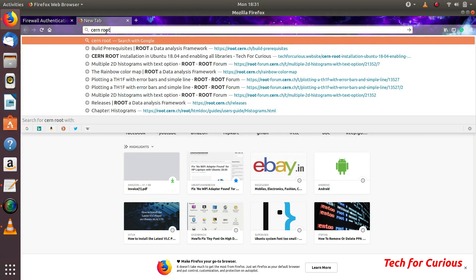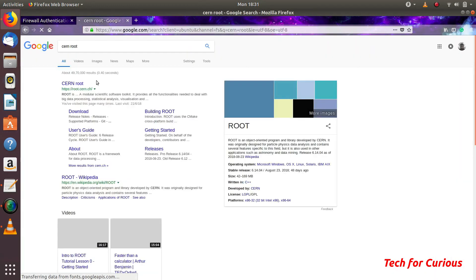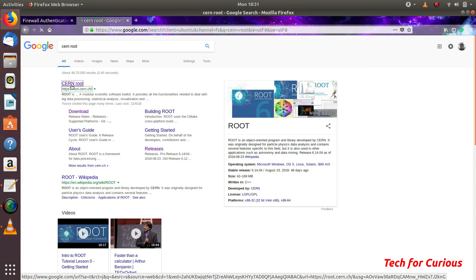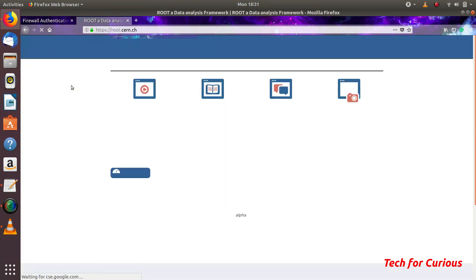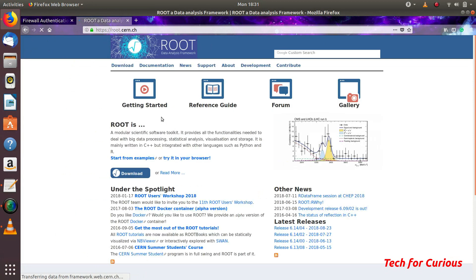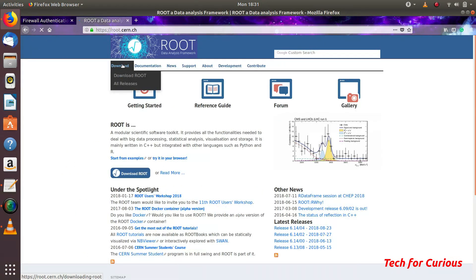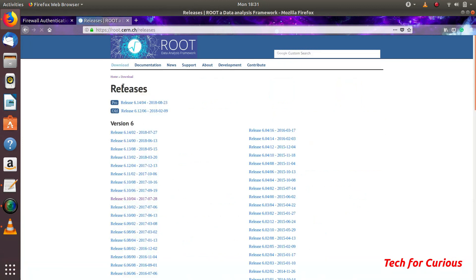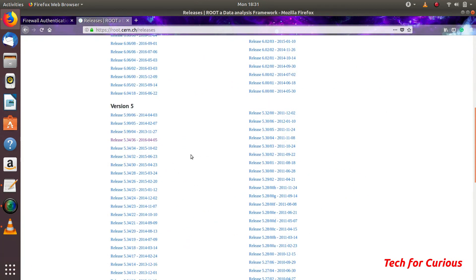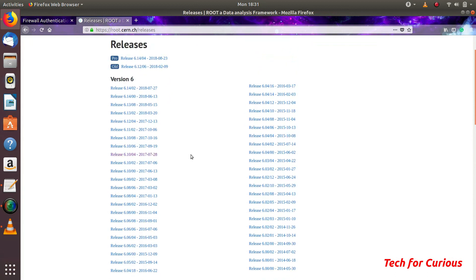Let's search CERN ROOT. Here you can get either pre-compiled version or the source file. We will be using source file. Let's go to all releases. Here you can go to any one of these. Right now I will be installing version 6.10.4.